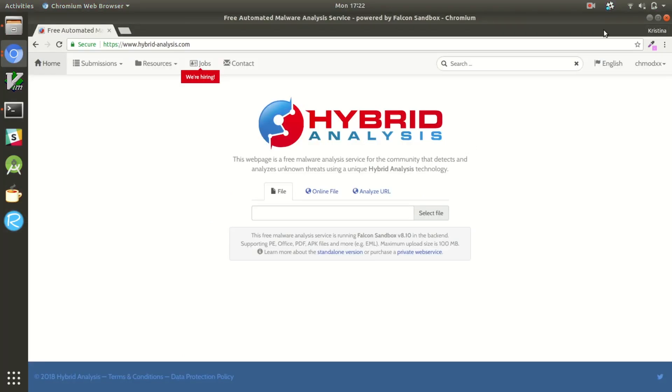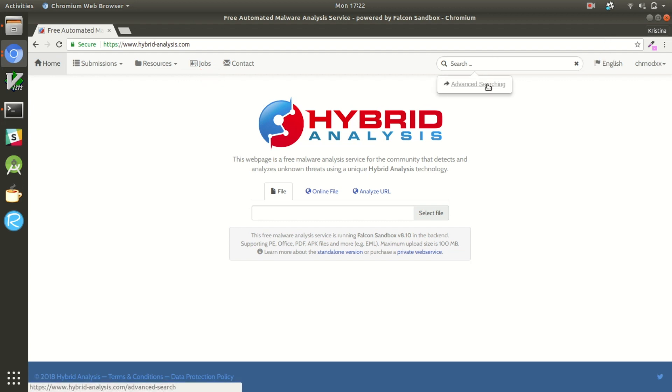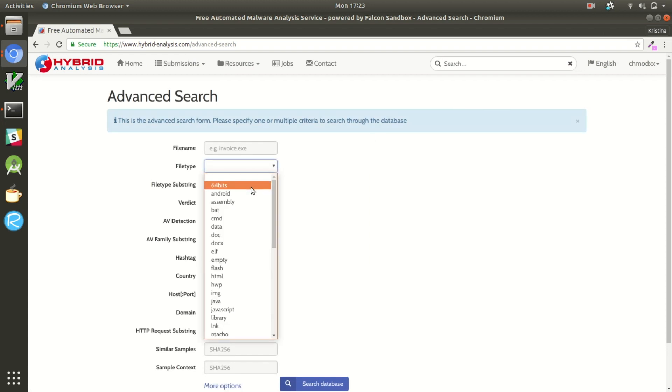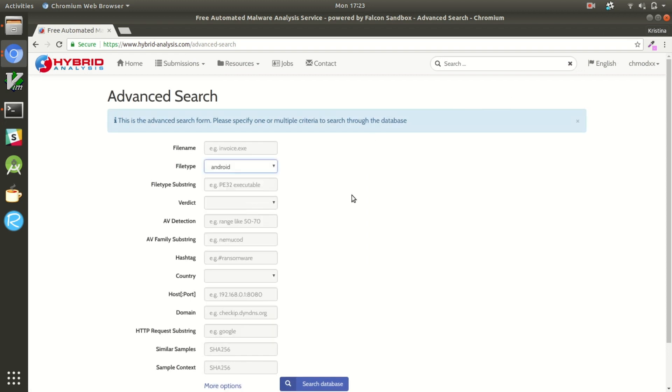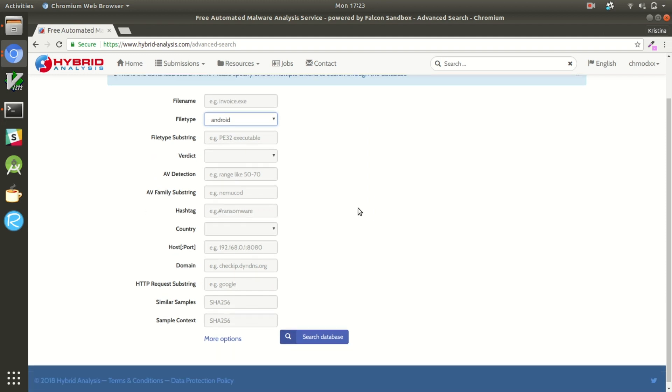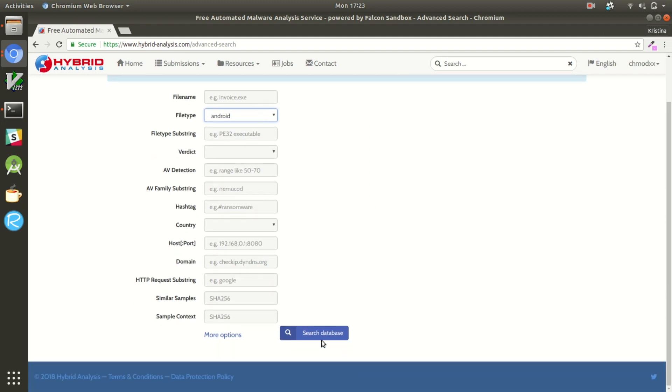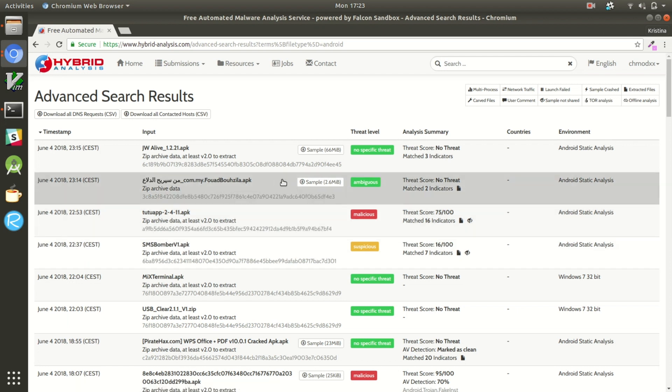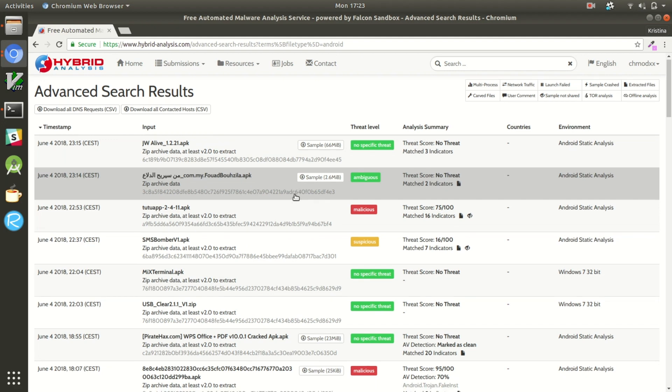And then finally Hybrid Analysis in the same stream also requires an account but they actually seem to have a faster approval process. And as you can see, you can do a pretty specific advanced search for whatever kind of malware you're looking for. We are looking for Android and you can see a whole bunch of different APKs with some information about the malware that's already been analyzed as well as how to download the sample.